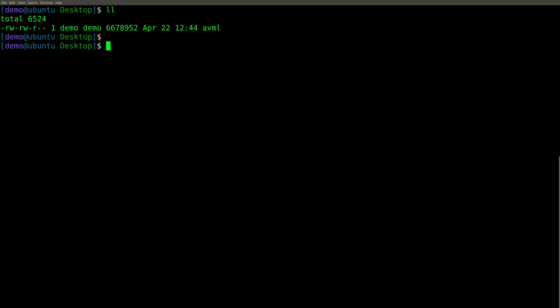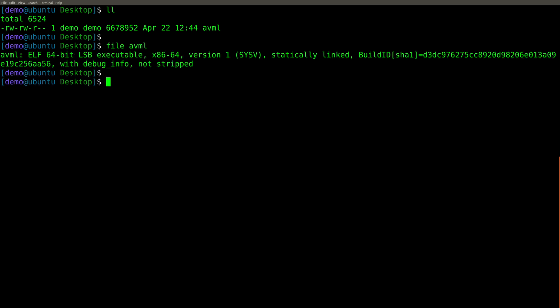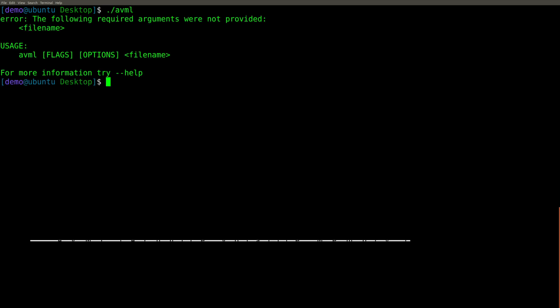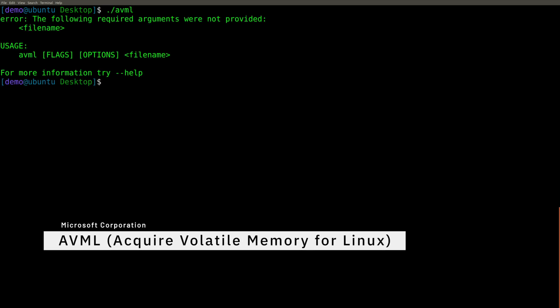And there's the file. If I run file against it, you will notice it is an ELF 64 bit executable. And let's go ahead and change the permissions so that we can execute it.